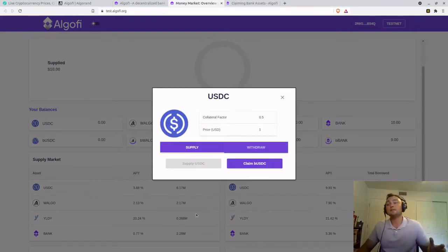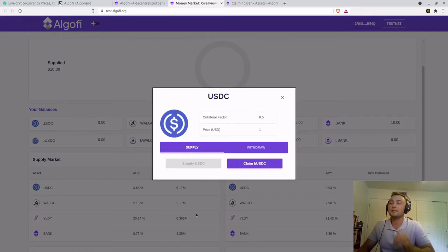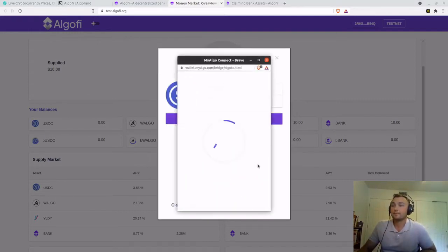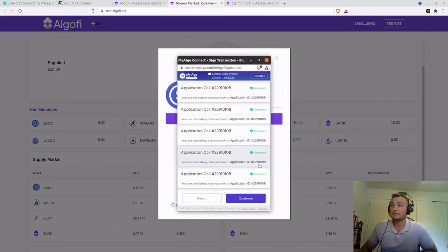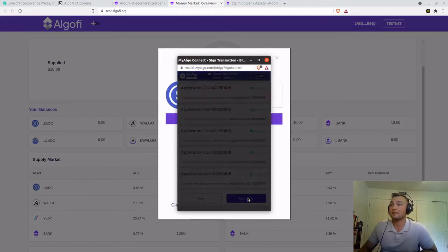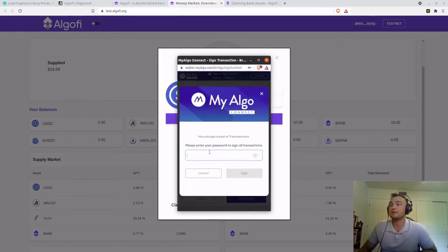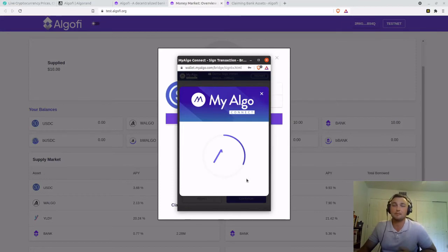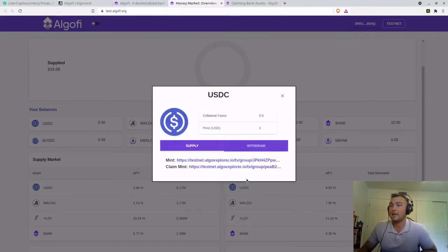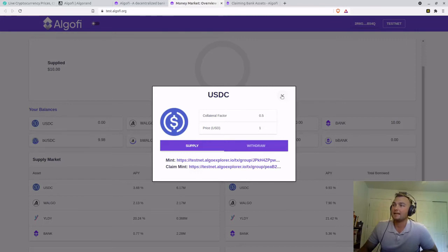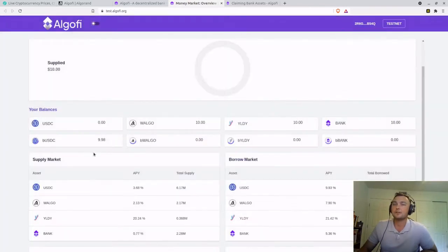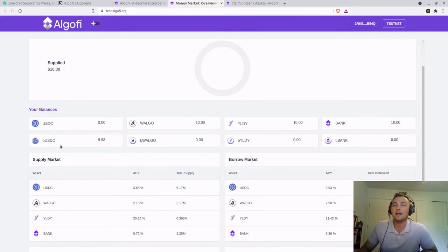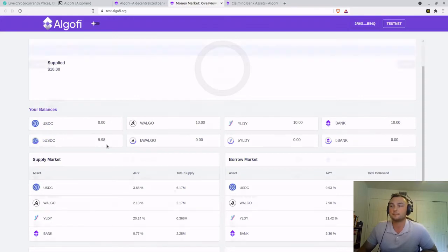And there we go. We have supplied it. Now we need to claim our BUSDC. We're going to claim it, sign the transaction, enter your password to sign the transaction on the MyAlgo wallet. And there we go. We have claimed it. If I exit out of here, you can now see where I used to have a 10 USDC balance. I now have a 9.98 BUSDC balance.